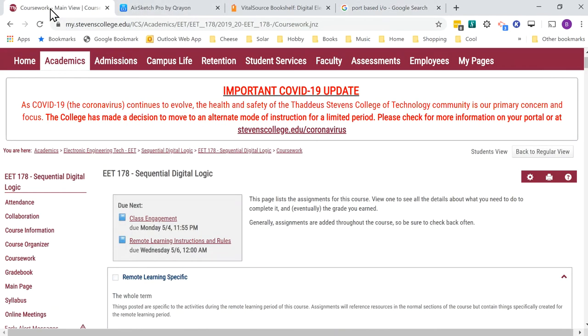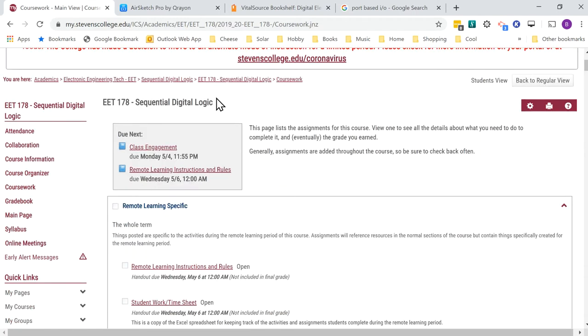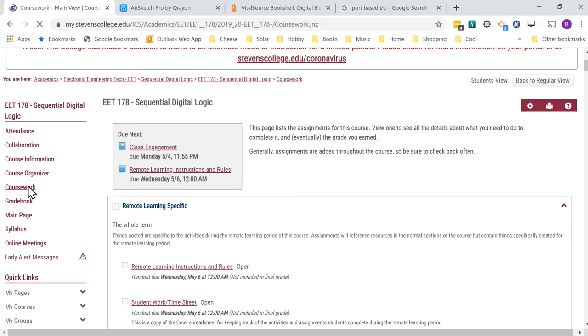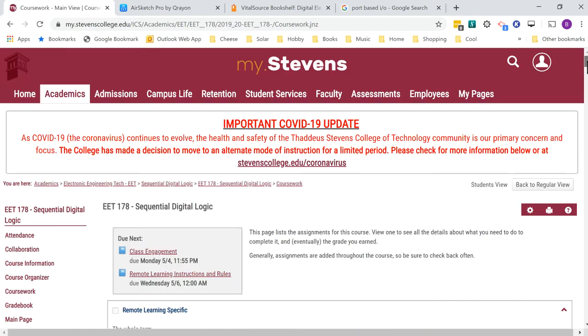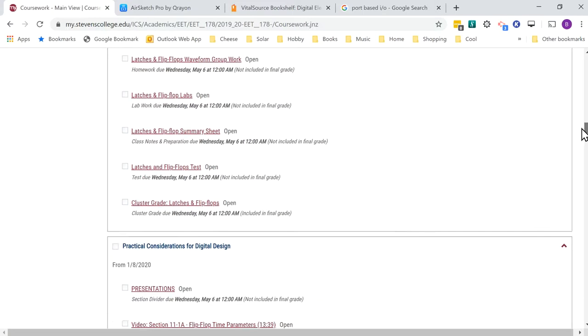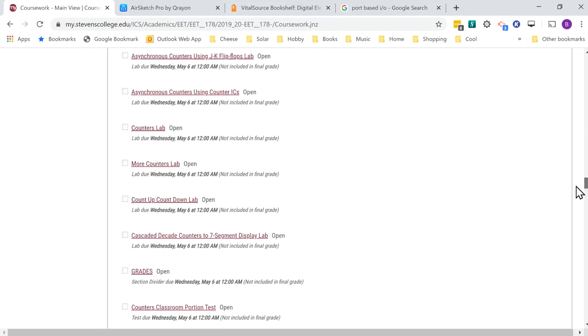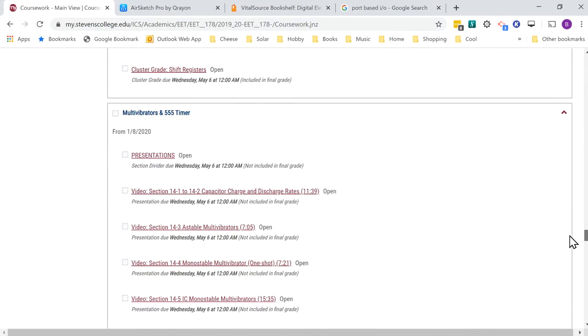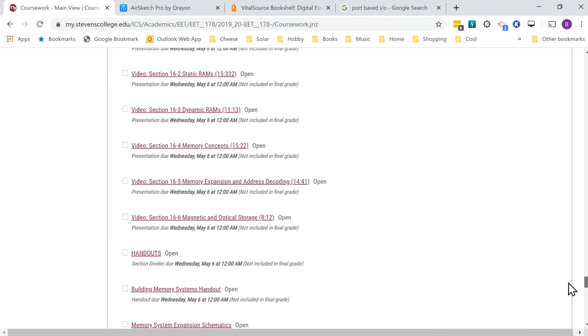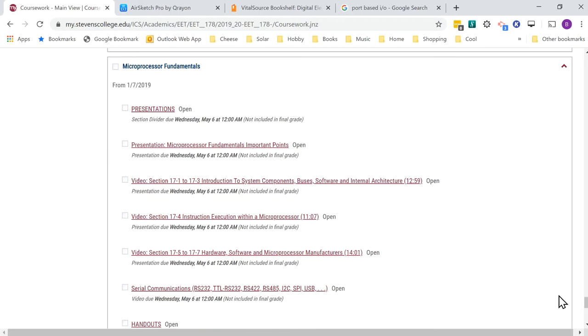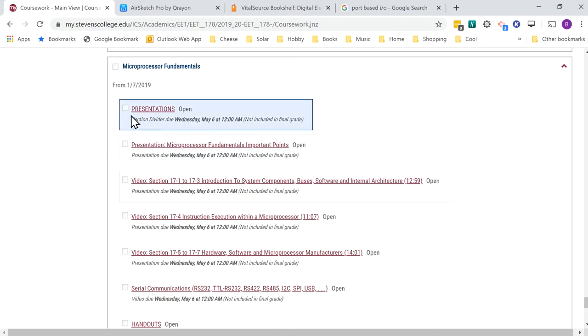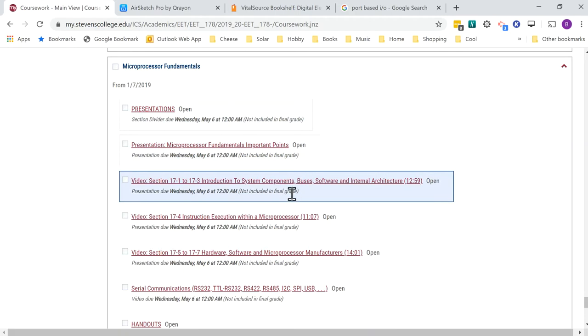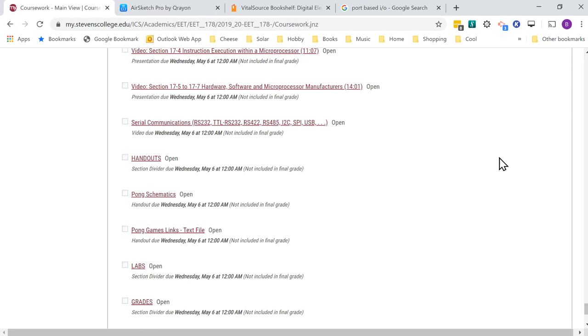As usual, I link resources I think are important. This is our online portal system in the EET 178 course under coursework. I've changed to student view so it looks like what you'll see. Any link I put in is in each section—in this case, the microprocessor section. You'll need to scroll down to the microprocessor fundamentals section. There's a presentation section that holds all my PowerPoints and videos, and there's handouts where you'll find the resource for this. Hopefully that clears things up. Thanks a lot, talk to you later.